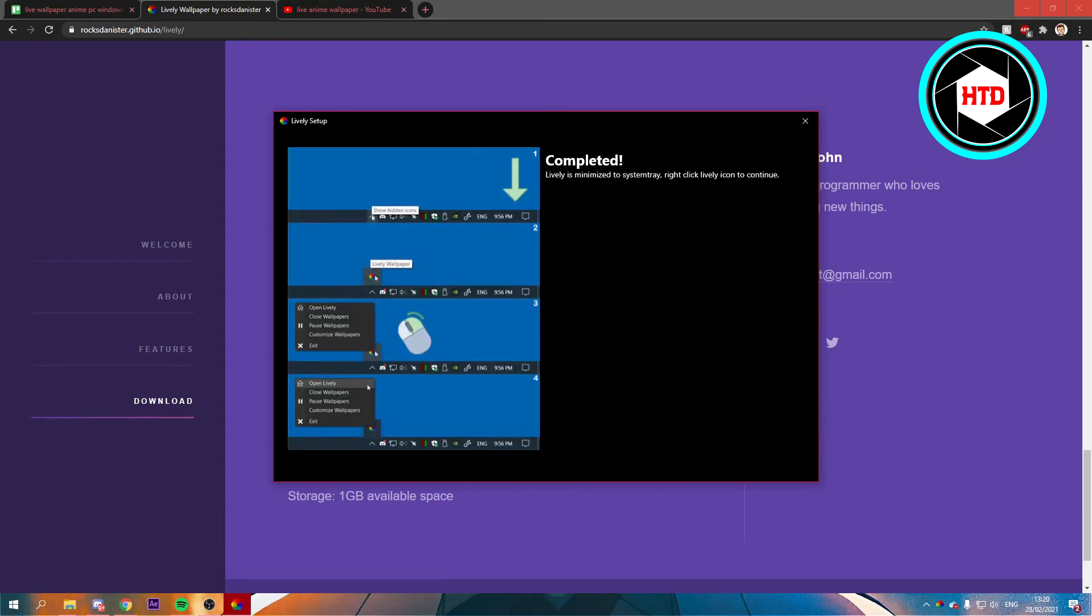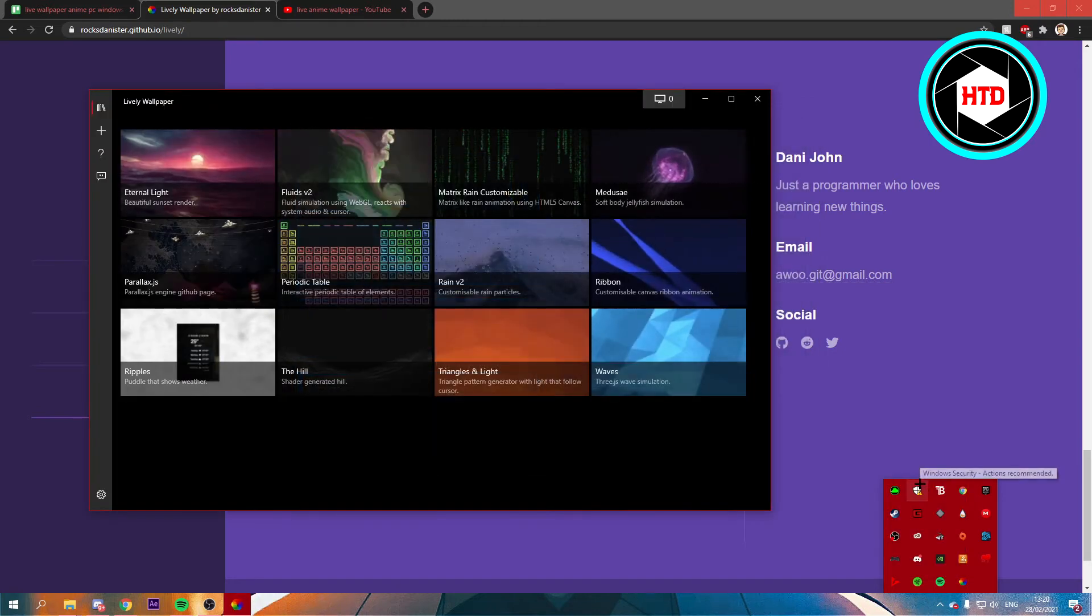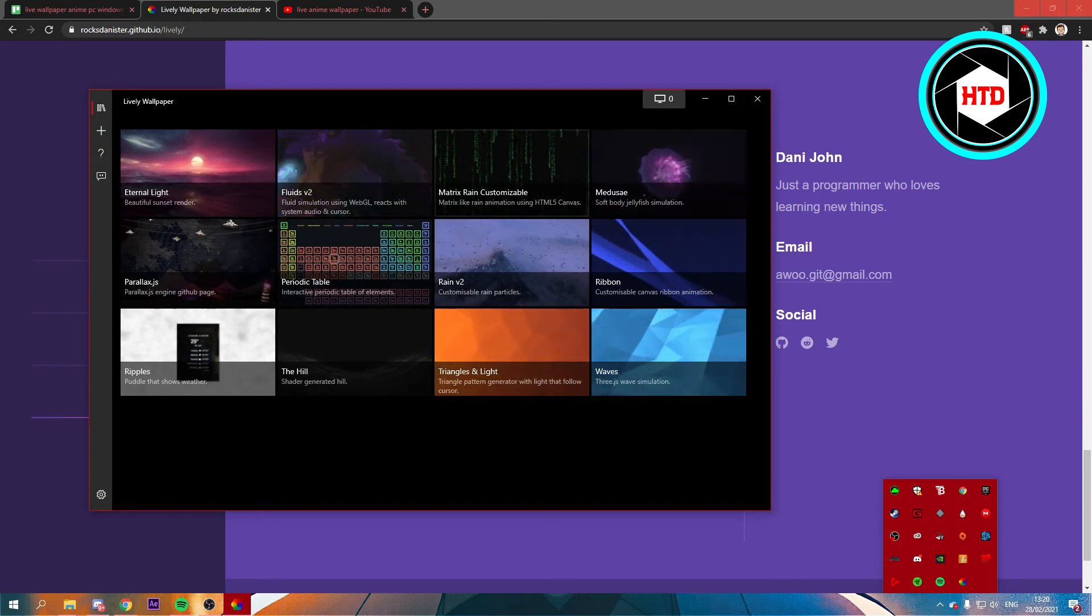And yeah, it says completed. Lively is minimized to System Tray. So if you click on this arrow right here, you should see Lively wallpaper right there. You can just right-click on it, and then open Lively, and that will open it up.